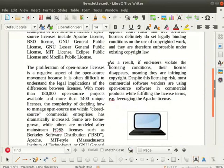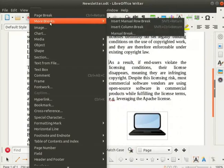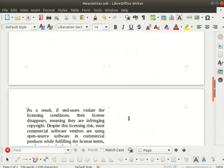We can see that the paragraph shifted to the second column of the page. Repeat the above steps for the last paragraph also. We see that the paragraph is now in page 2 of the newsletter.